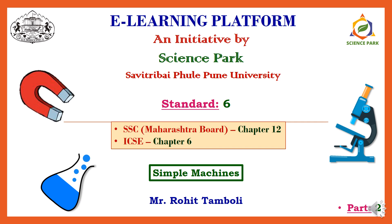Welcome to the e-learning platform by Science Park. So this is the second part of simple machines from standard 6.